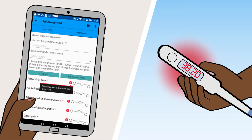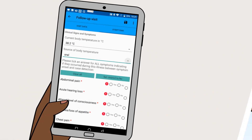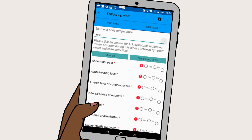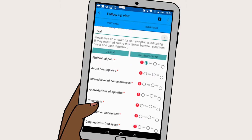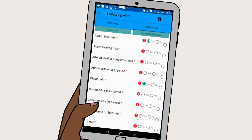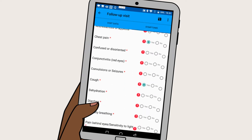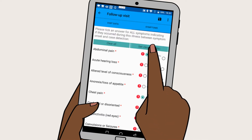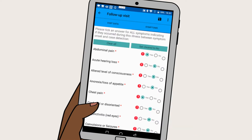Then enter the body temperature as displayed. Next, ask the contact person about any relevant symptoms and enter them. If the contact person has none, set clear to no.